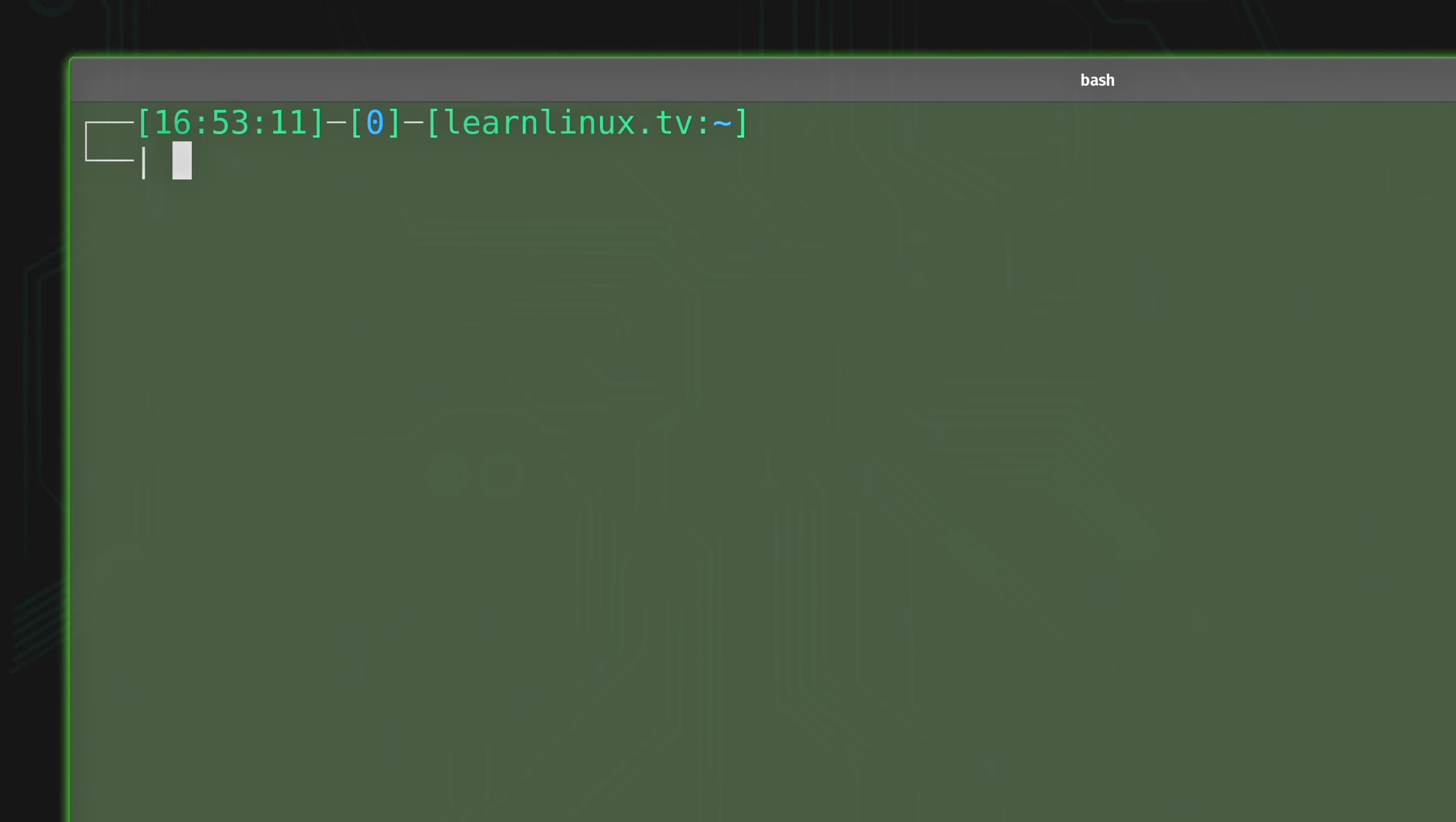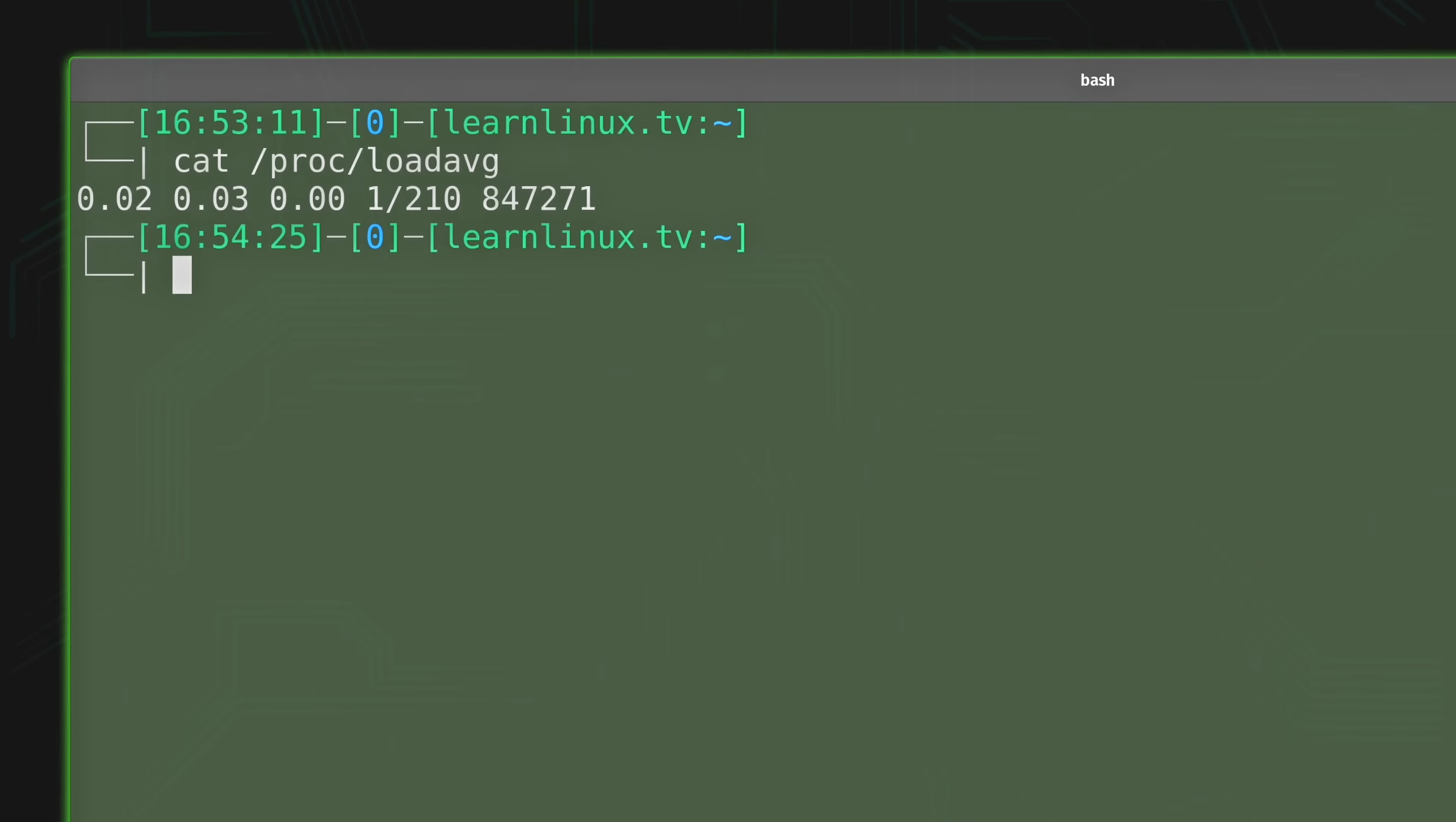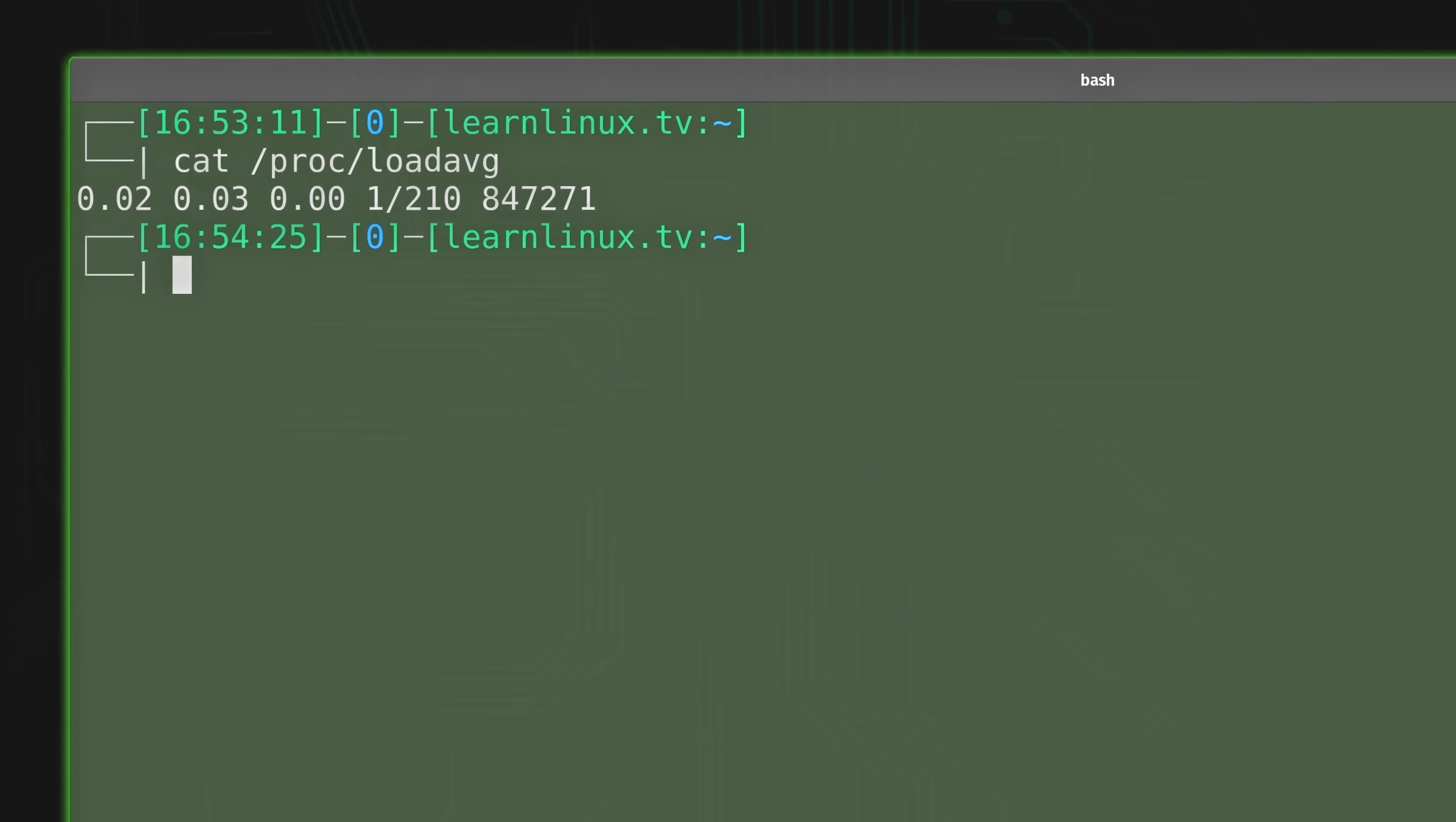Another way you could grab the load average is running cat against the /proc directory, and then loadavg with average abbreviated. And when you press enter, it's going to give you the load average. The load average in this case consists of the first three numbers here. They've actually changed since the last time that I've run the command, and that's okay. The load average changes all the time. But we were able to get the load average by running cat /proc/loadavg, as you can see.